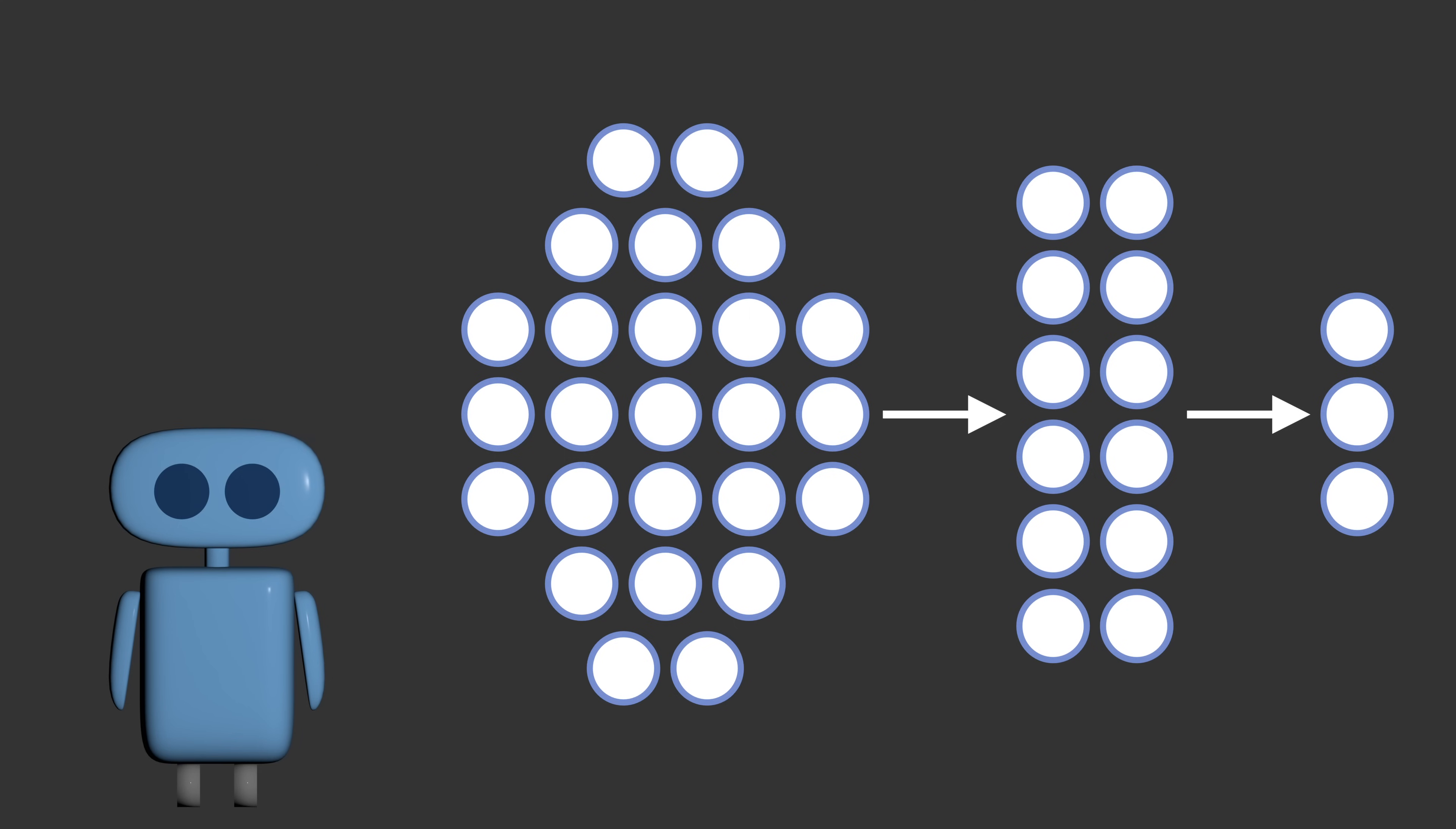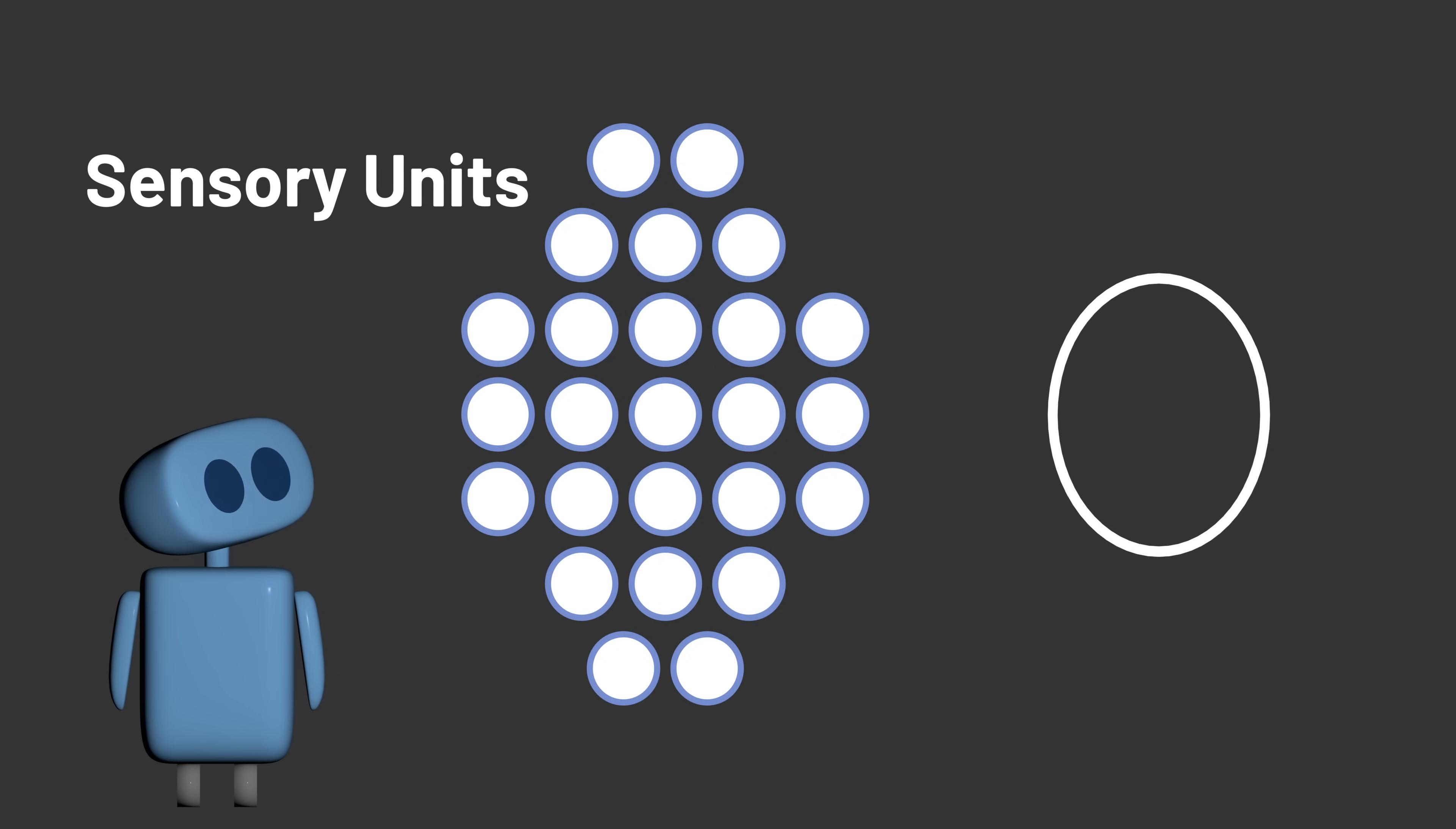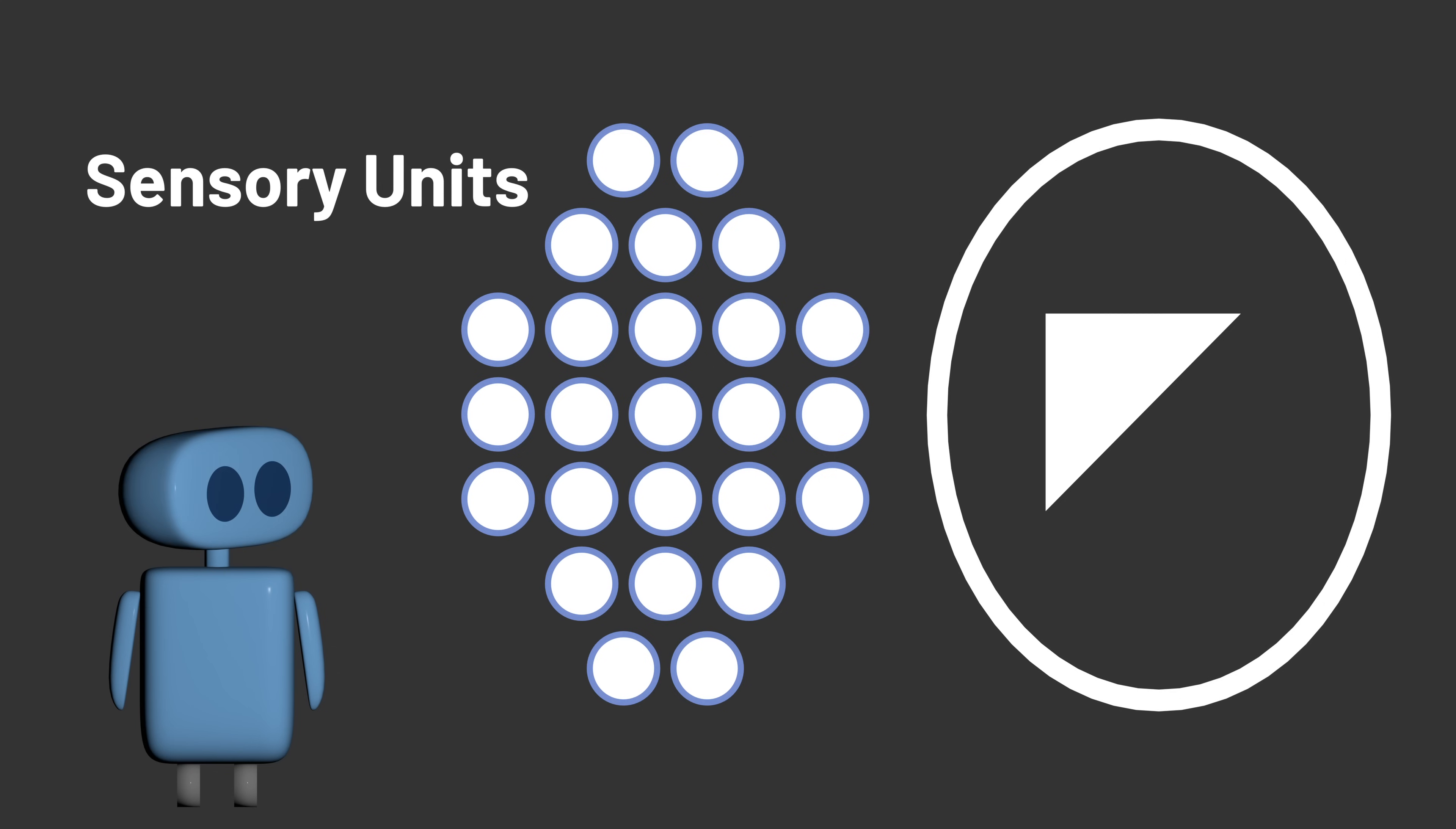The Perceptron model starts with a layer of sensory units, which are inspired by the retina of the eye. The units respond to light, so that based on whatever visual pattern the Perceptron is looking at, sensory units that correspond to that pattern will become activated.